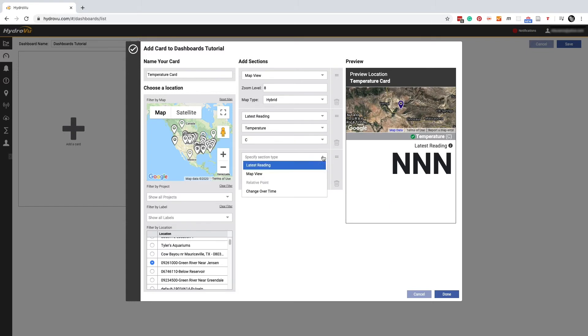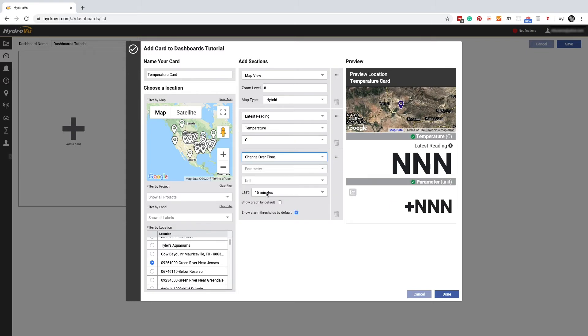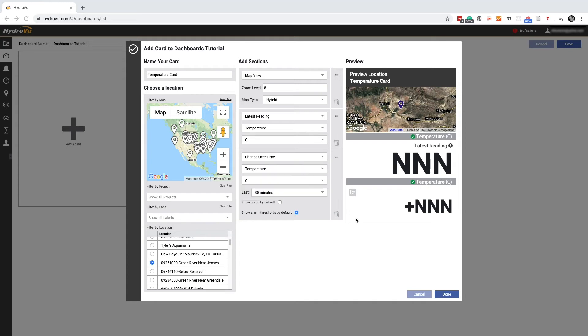Maybe we'd like to see how a parameter has changed over some period of time. We can click the drop down menu and choose change over time. And now we need a parameter. It's probably best to stick with one parameter per card just to keep things simple. So we'll go with temperature again. In the next drop down menu, we'll pick 30 minutes. So the bottom section of our new card will show us how temperature has changed over the last 30 minutes at this location.